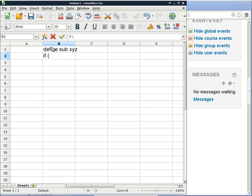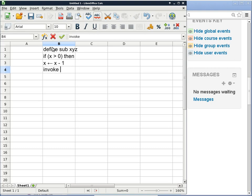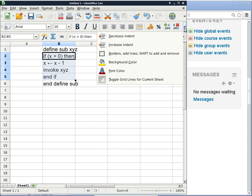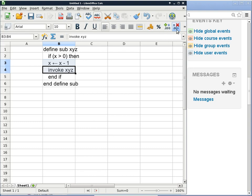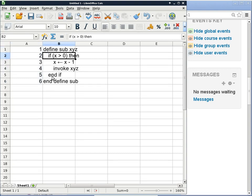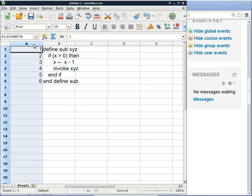We'll define this subroutine with a conditional statement: if X is greater than zero, then we subtract one from X first, and then invoke the subroutine XYZ. With correct indentation, the subroutine consists of one single conditional statement containing an assignment statement to decrement X and an invoke statement which invokes the same subroutine we are already in.